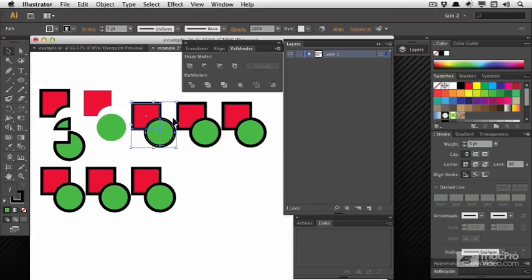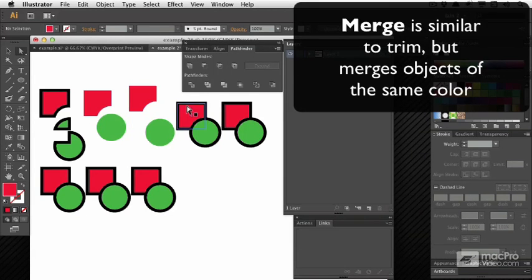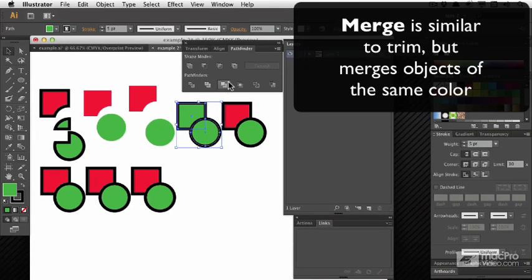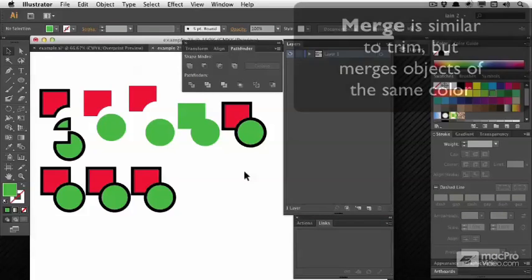The third option here, Merge, is actually a little bit counterintuitive. If I push it when I have two objects of different colors selected, then it actually does much the same as Trim. But if I choose to make them have the same color and then push Merge, it will actually unify them in a very similar way to Unite.